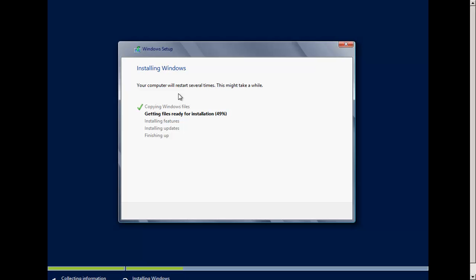By the way, your computer will restart during the installation.